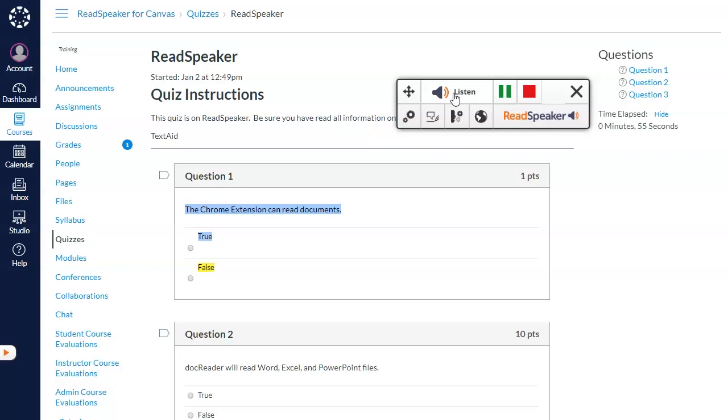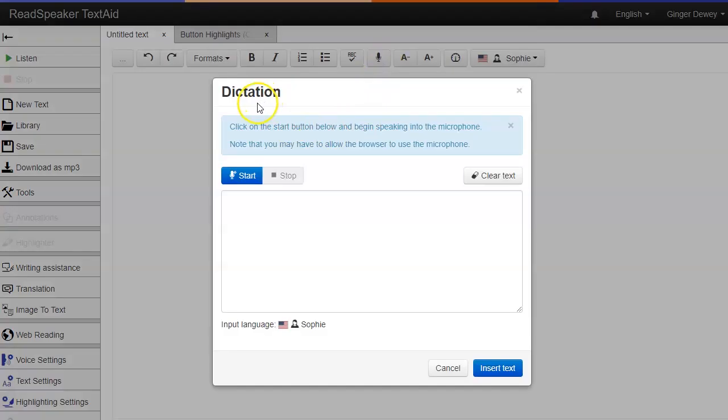Use tools like a page mask, enlarged text, highlighting, dictation, and more.